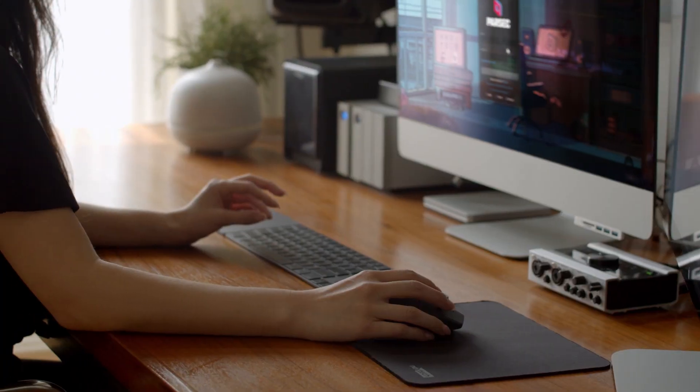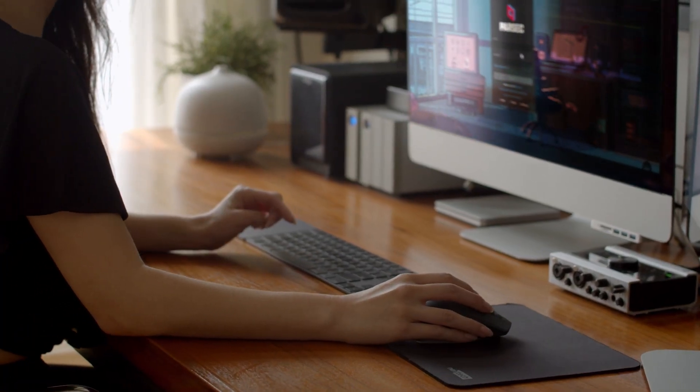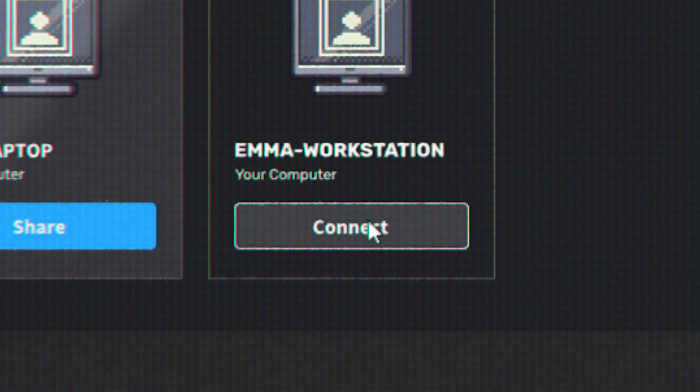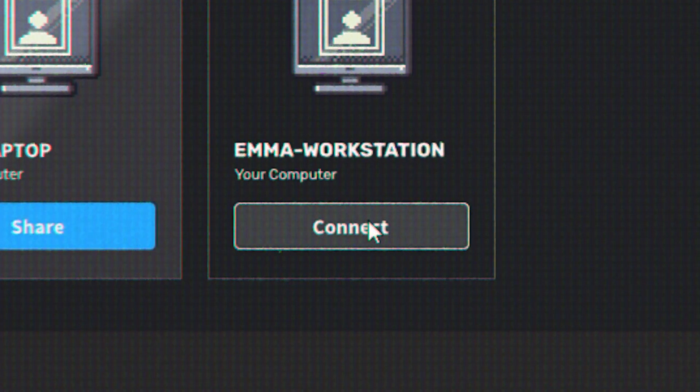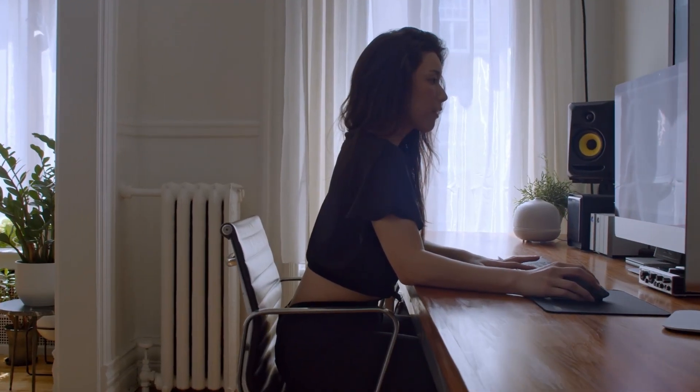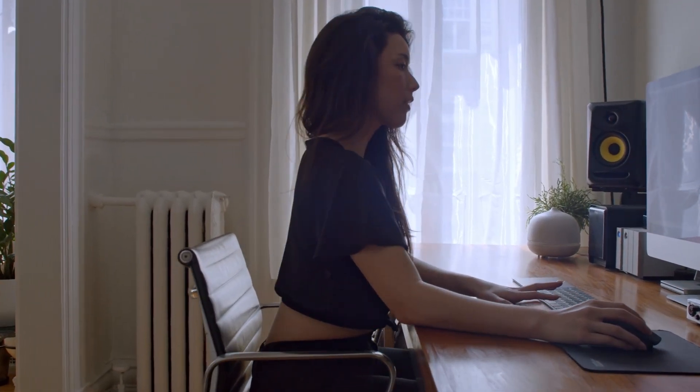But now my company uses Parsec, which means I can connect to my work PC from anywhere and use it like I was right there in my office.